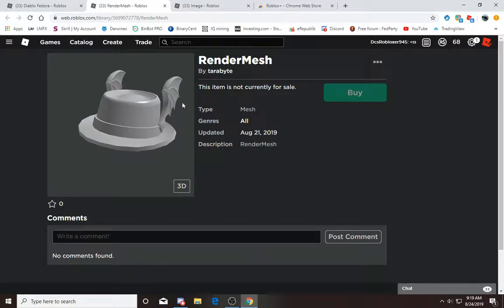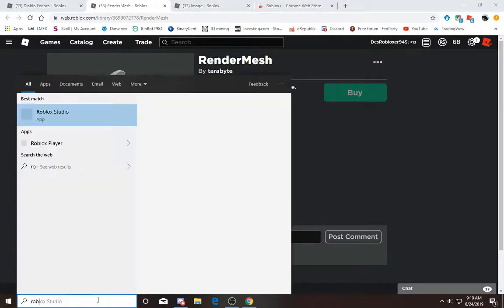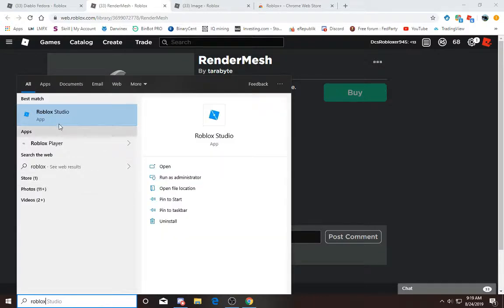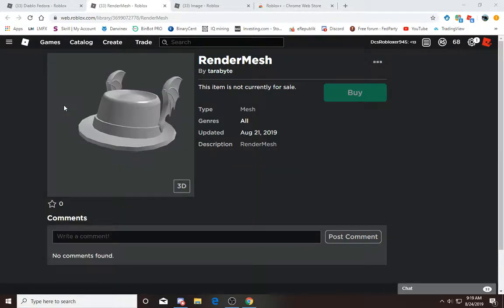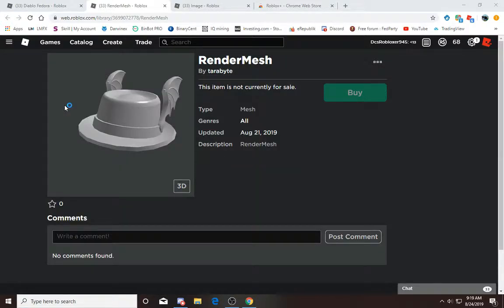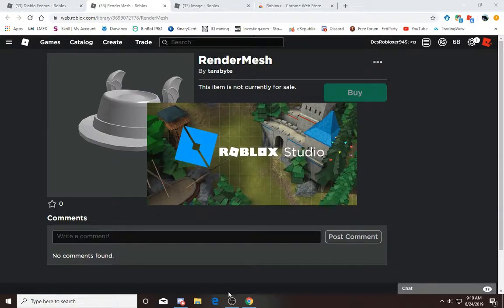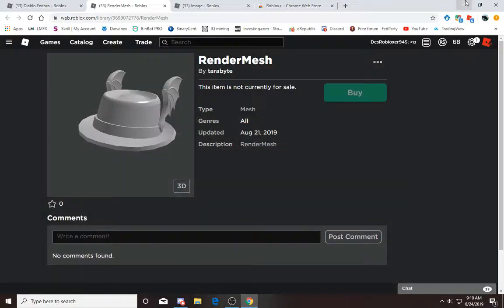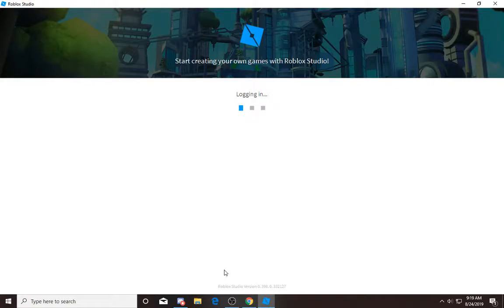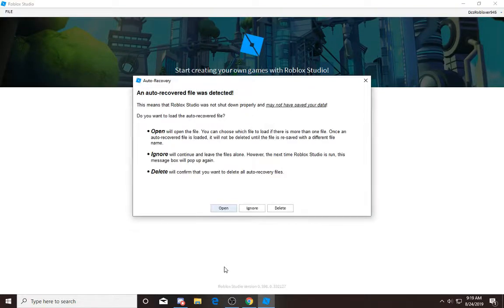Now what you want to do is open up Roblox Studio. If you don't have it, once again watch a video on how to download it because I don't have time for that. Once you have Roblox Studio open...